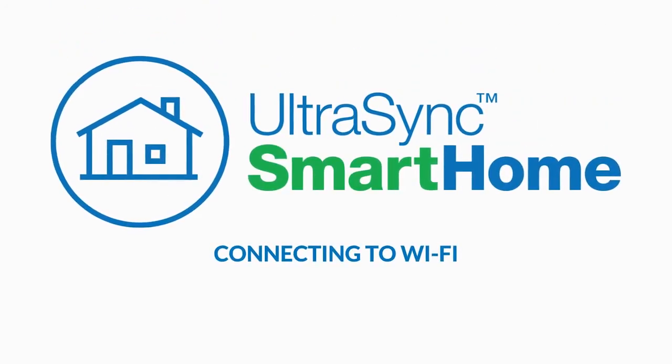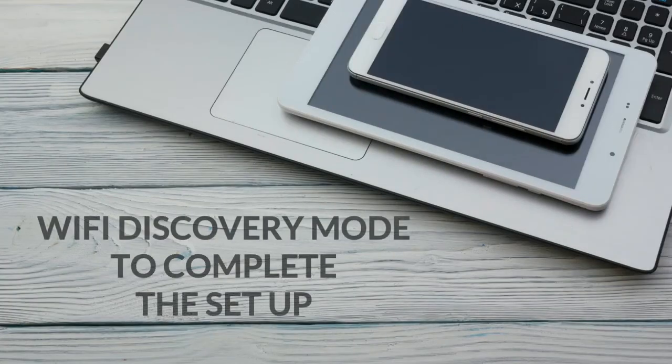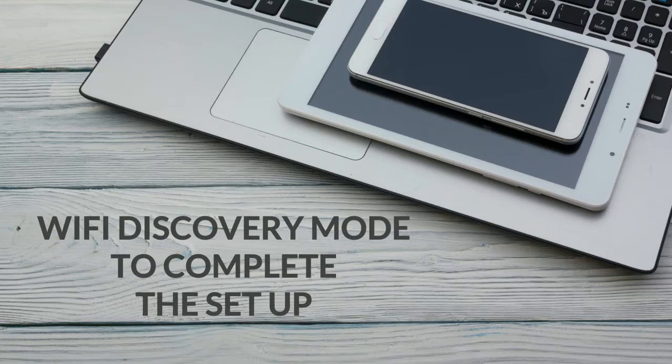Connecting to Wi-Fi. Now we'll use Wi-Fi discovery mode to complete the setup from a smartphone, tablet, or computer.